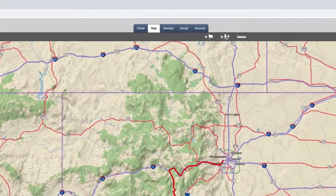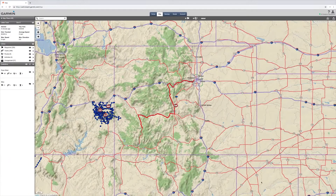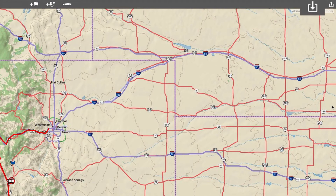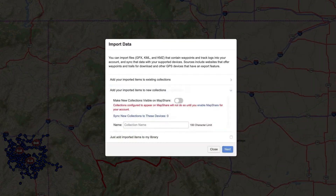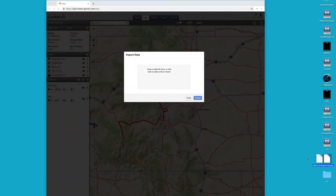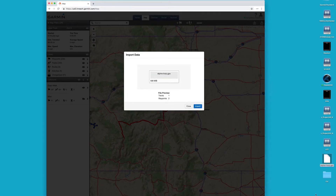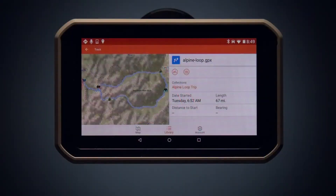Navigate to the Map tab. We're going to show you how to upload a GPX file. Select the Import Data icon. Choose between importing your files as tracks or routes — we recommend tracks. Name the file, then drag and drop the file you wish to upload. The new data will appear under your Collections list. If your Overlander is synced with your desktop, your new data will automatically upload to your device.